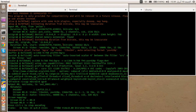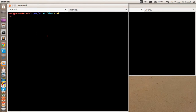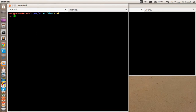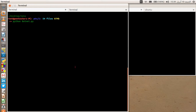Bismillah, alhamdulillah, salatu salam ala rasoolillah. Welcome everybody to a short and brief demonstration on my botnet. Today I'm going to show you what I've done so far with my botnet — as I told you before, we have the bot master, so let's launch it.